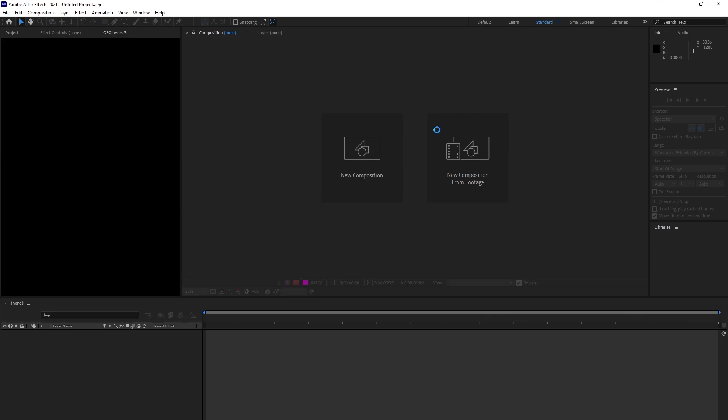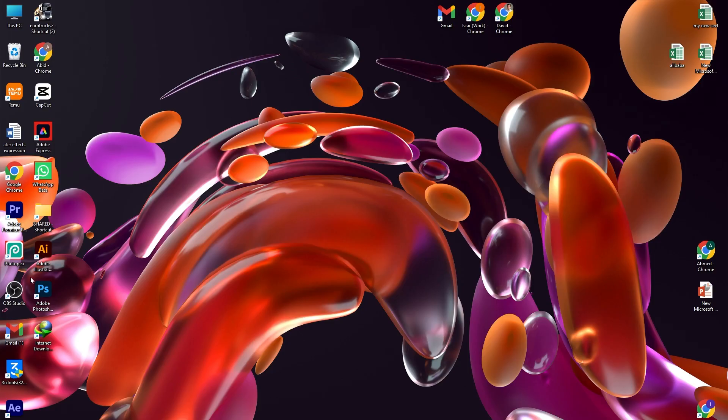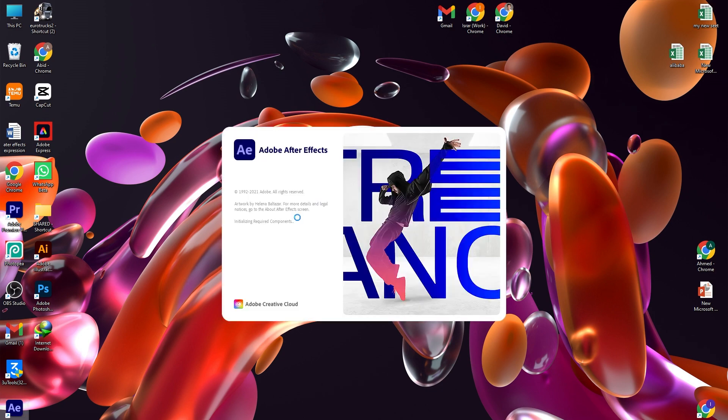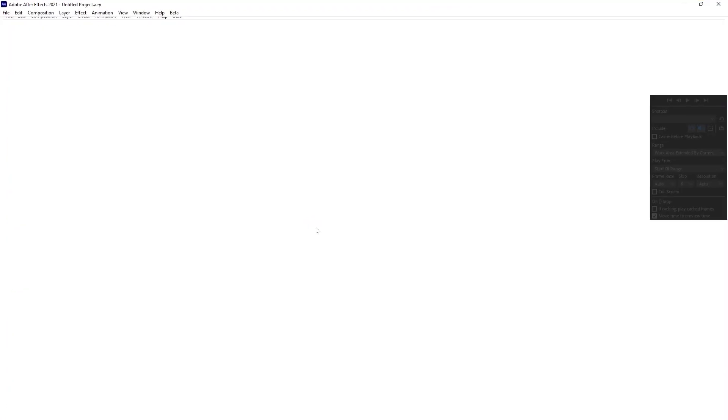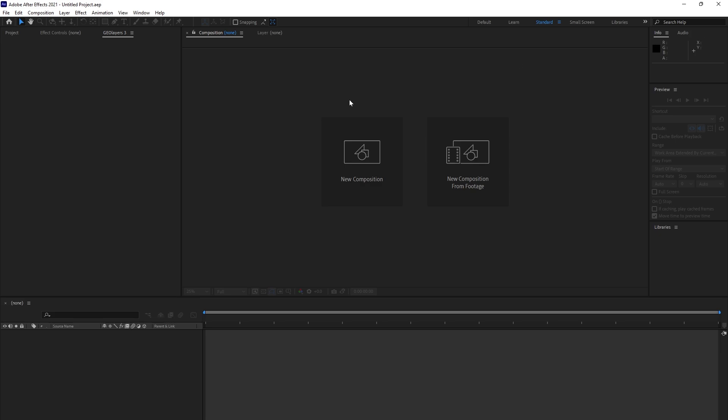I have already closed it. Now it is here. The second thing is you have to open After Effects. It may take some time because it is heavy software.